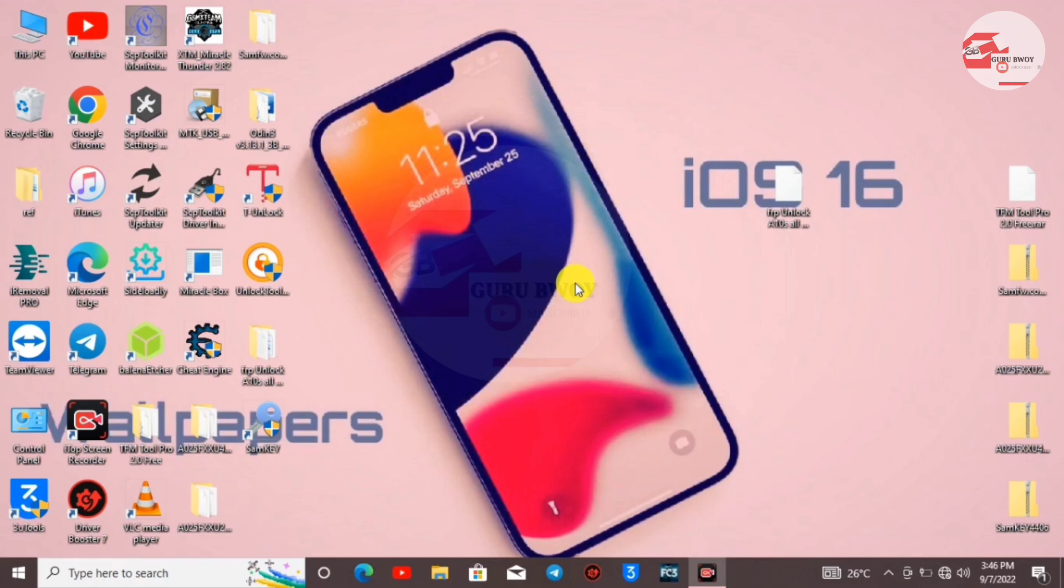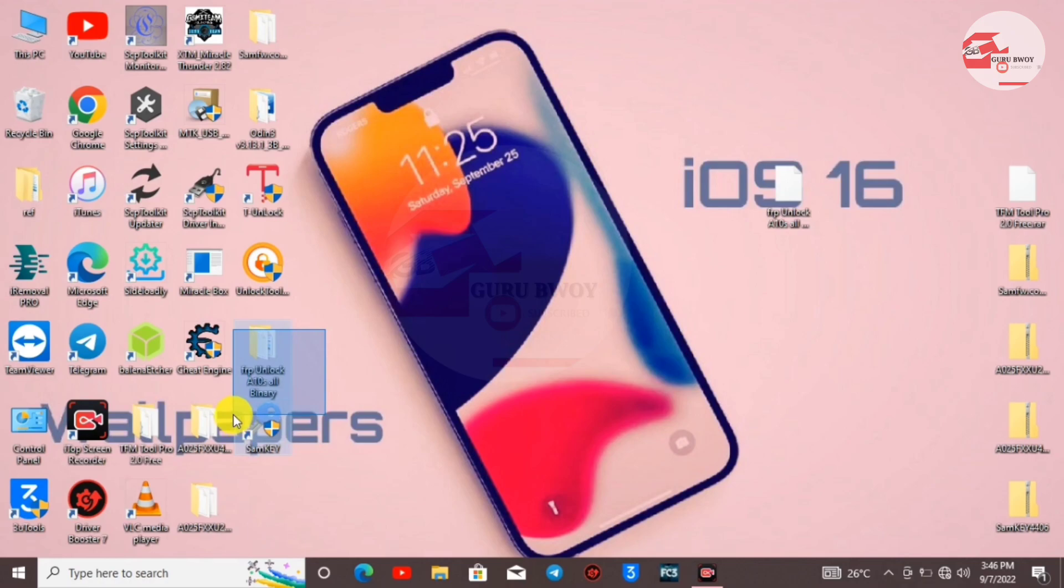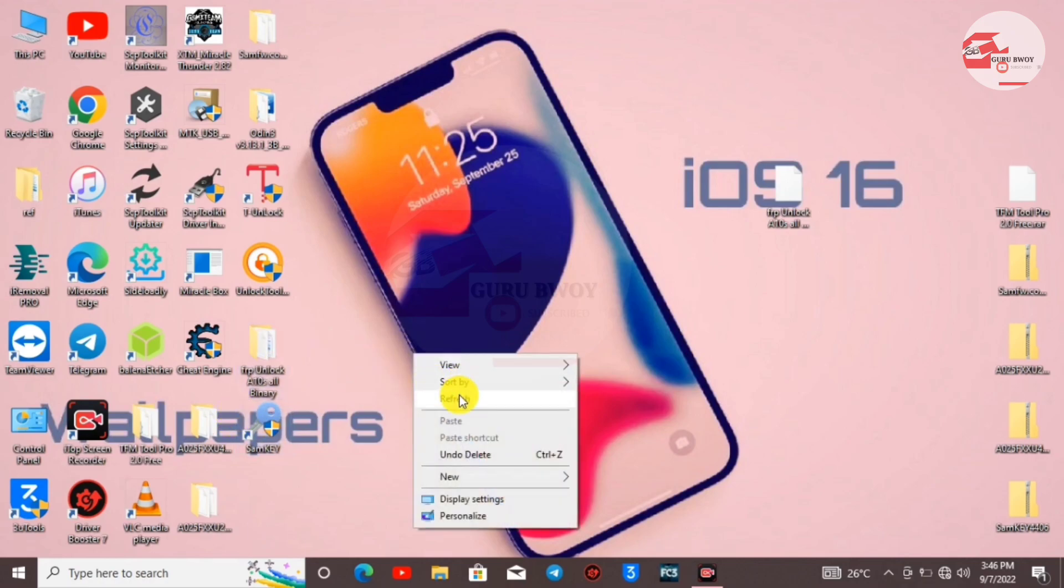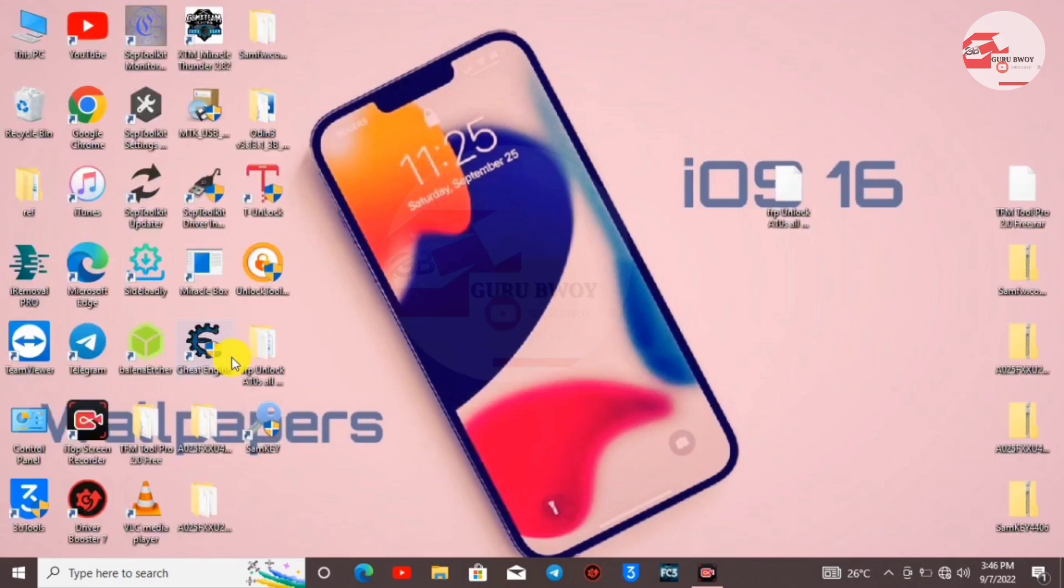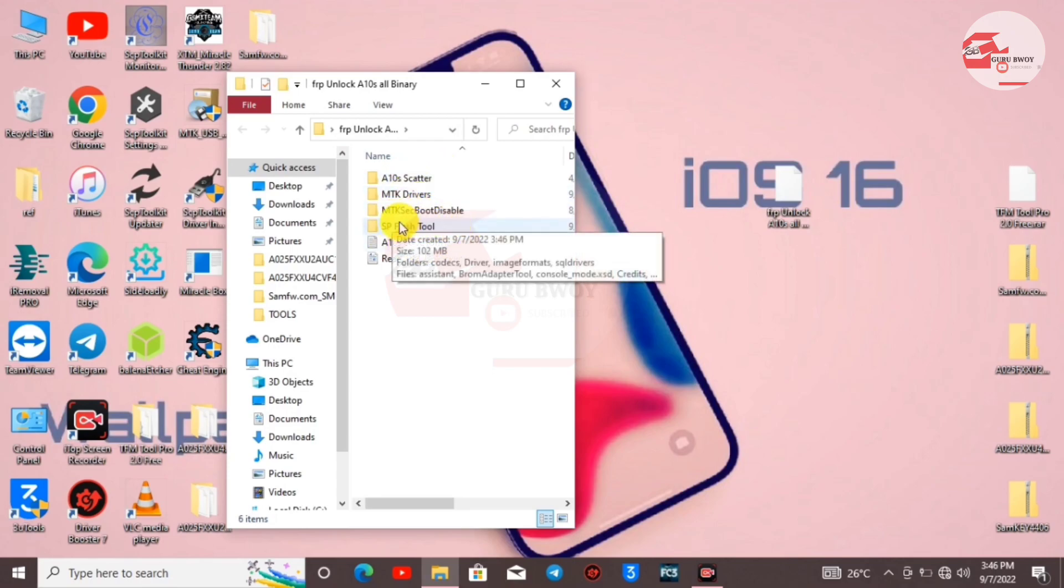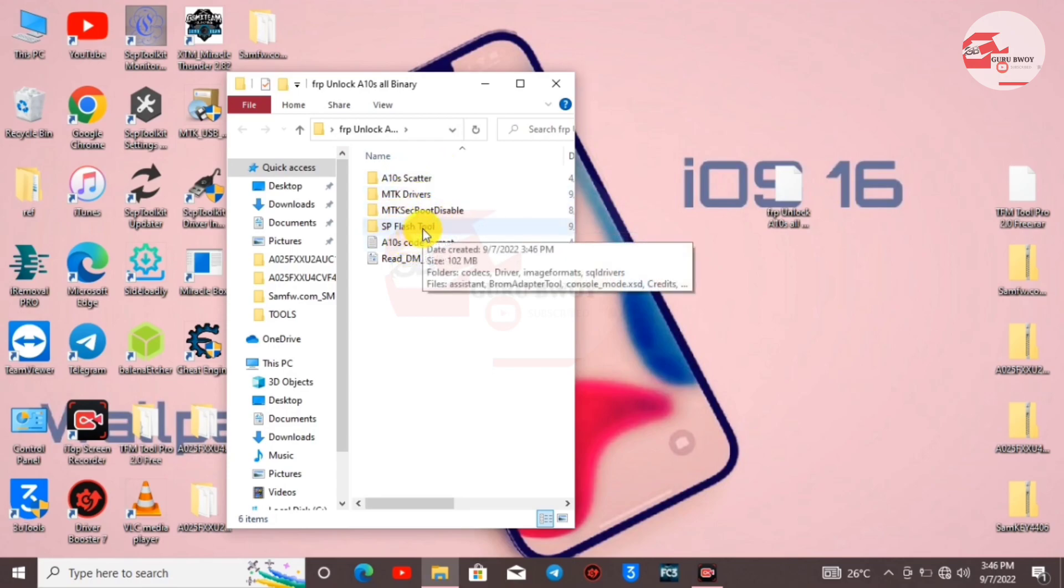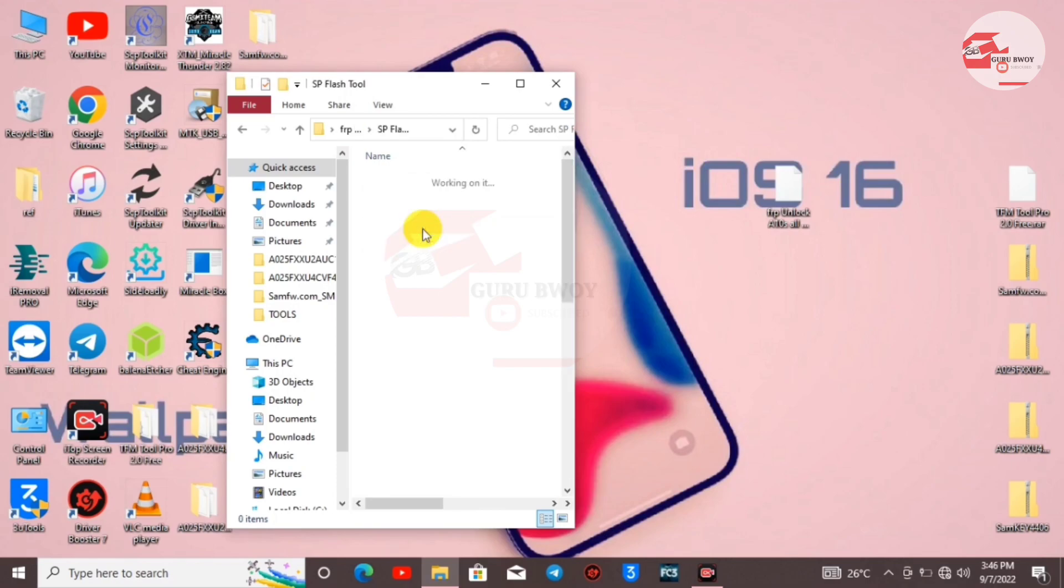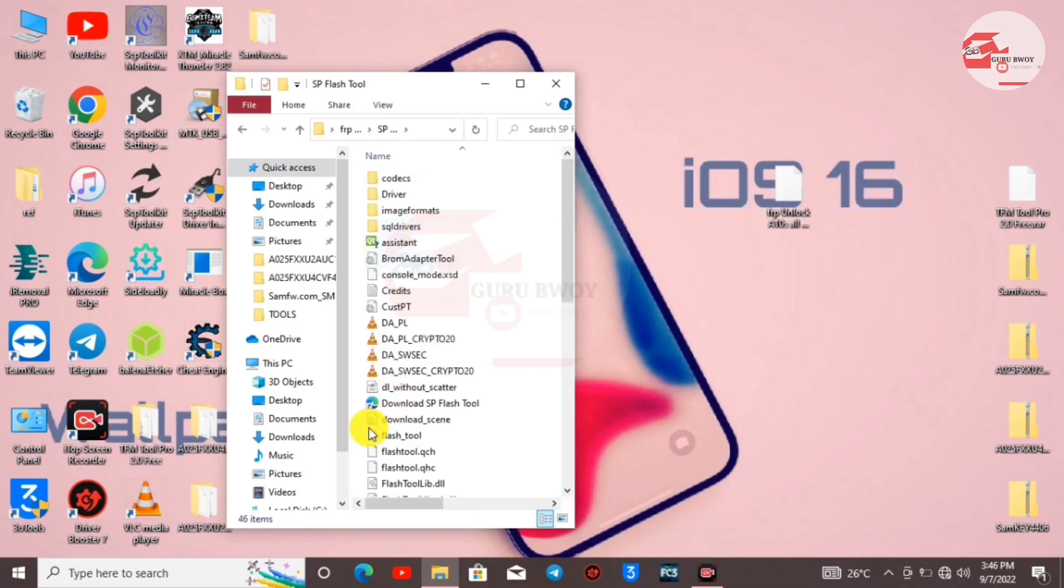Here we have the folder on the desktop. Open the folder and inside you'll find many folders. Make sure to go to SP Flash Tool. When you click on SP Flash Tool, scroll until you see Flash Tool, then run it.